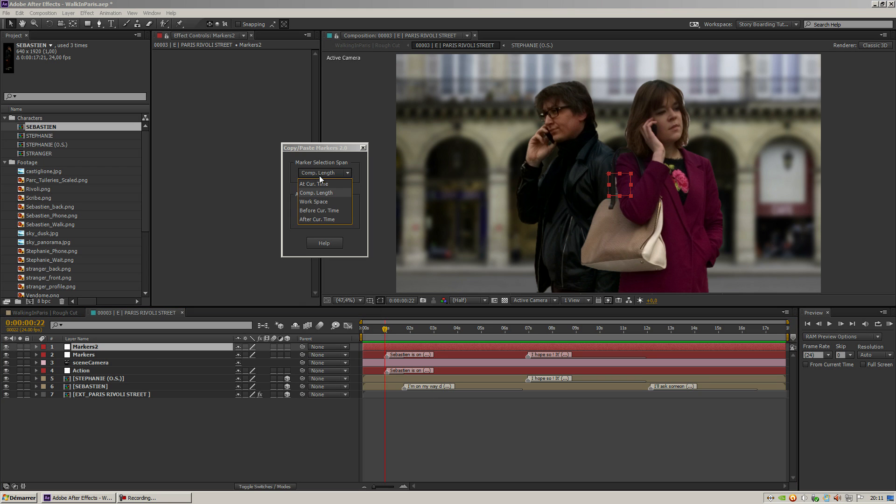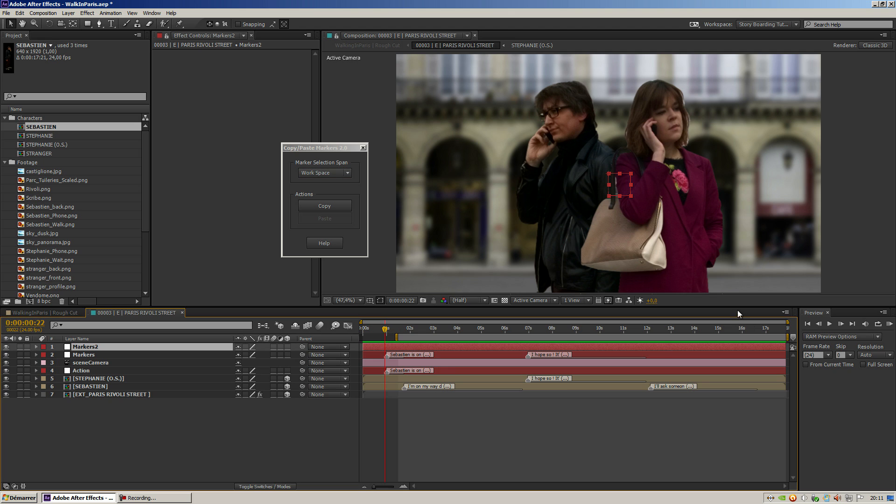I could go on 'Workspace.' Workspace would copy only the markers that are in the comp workspace area.